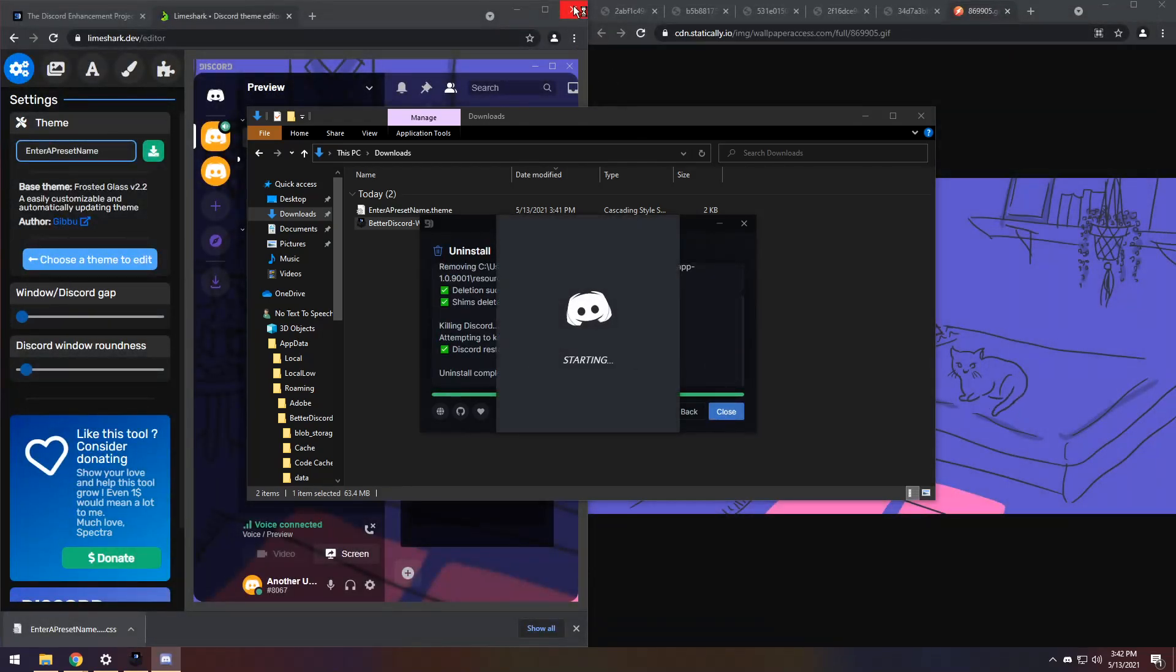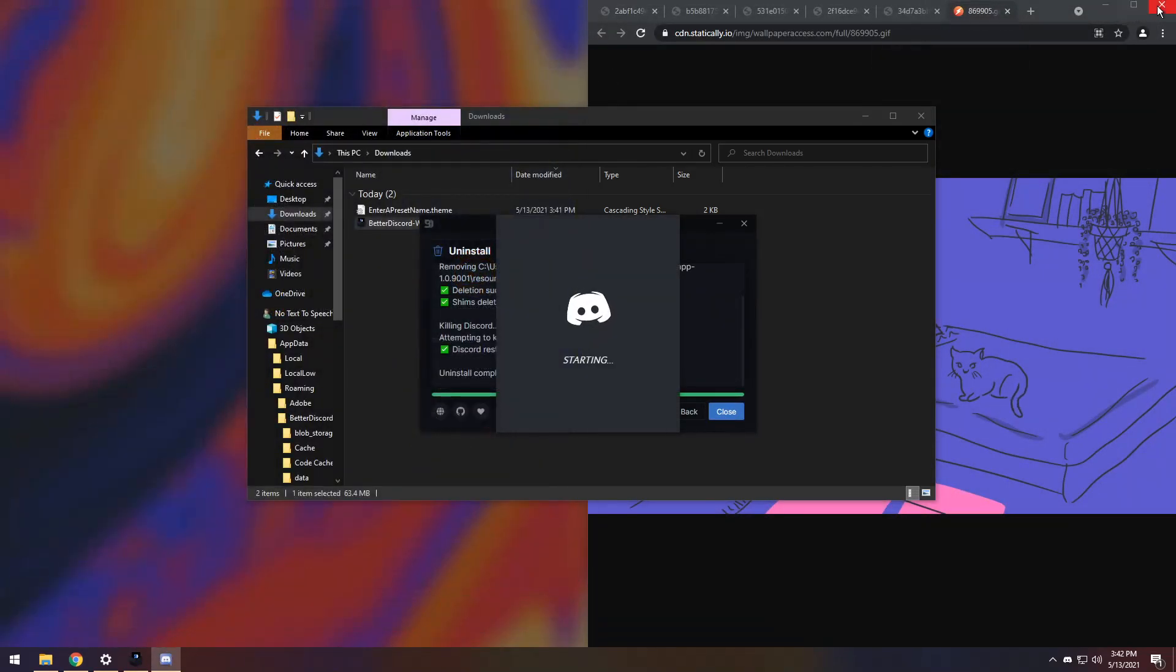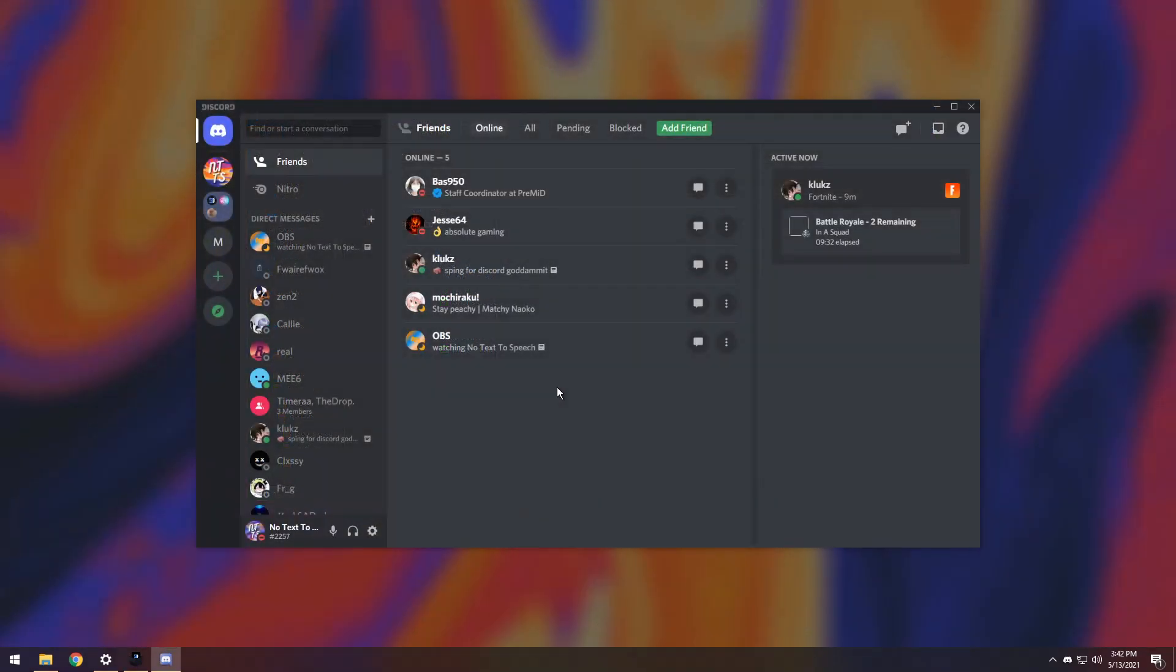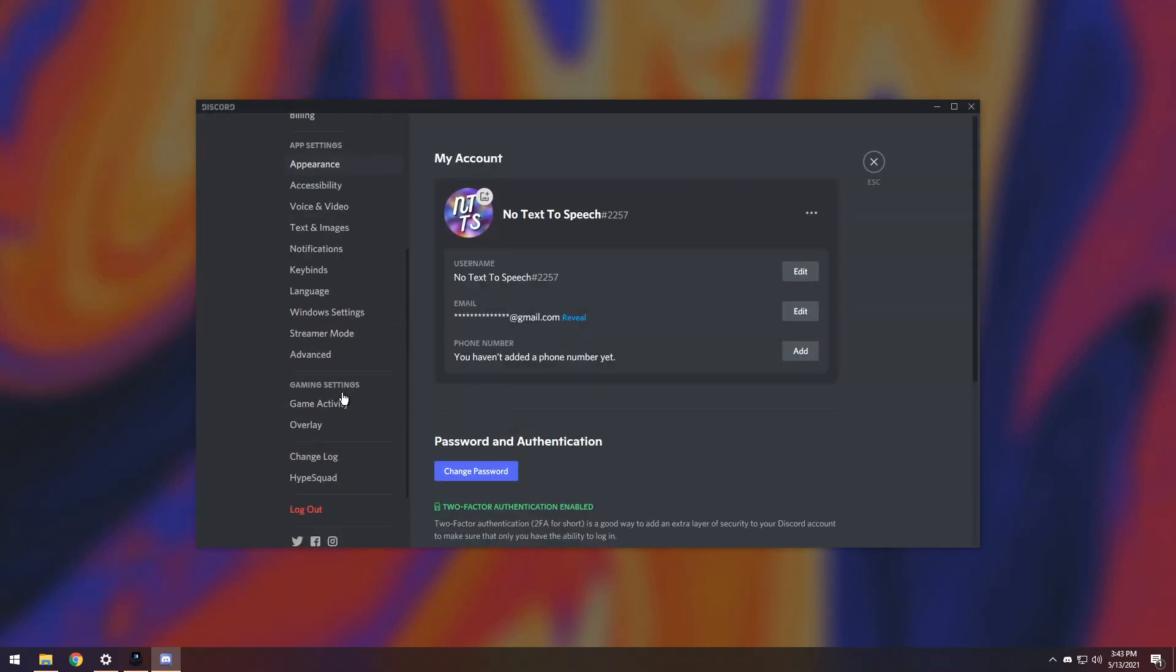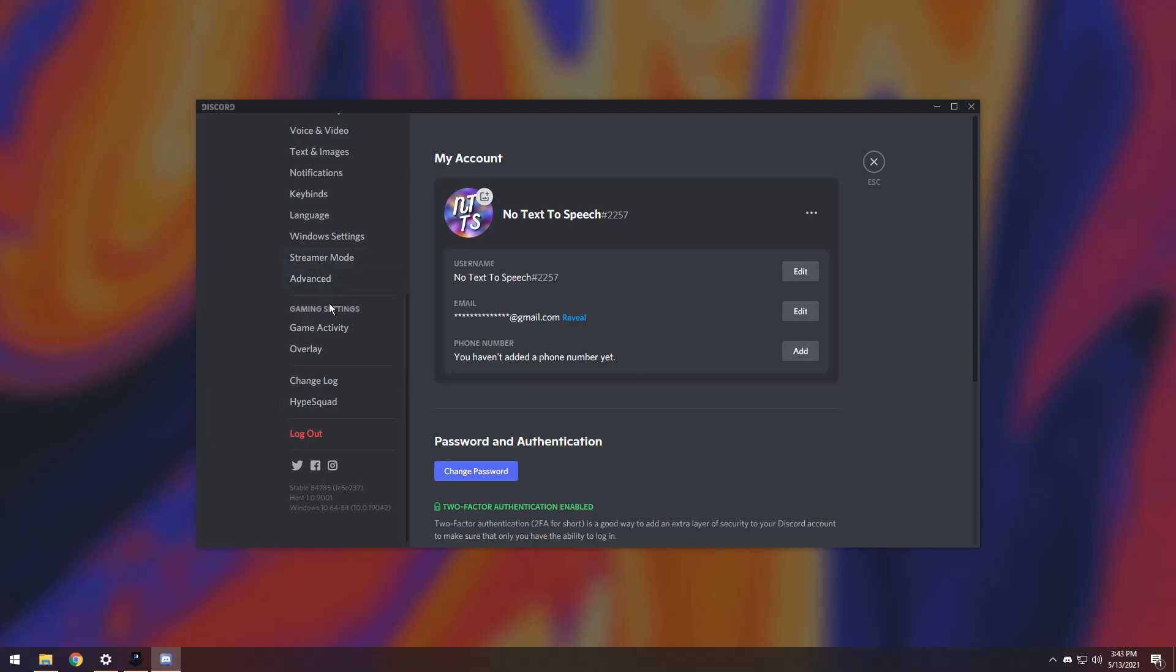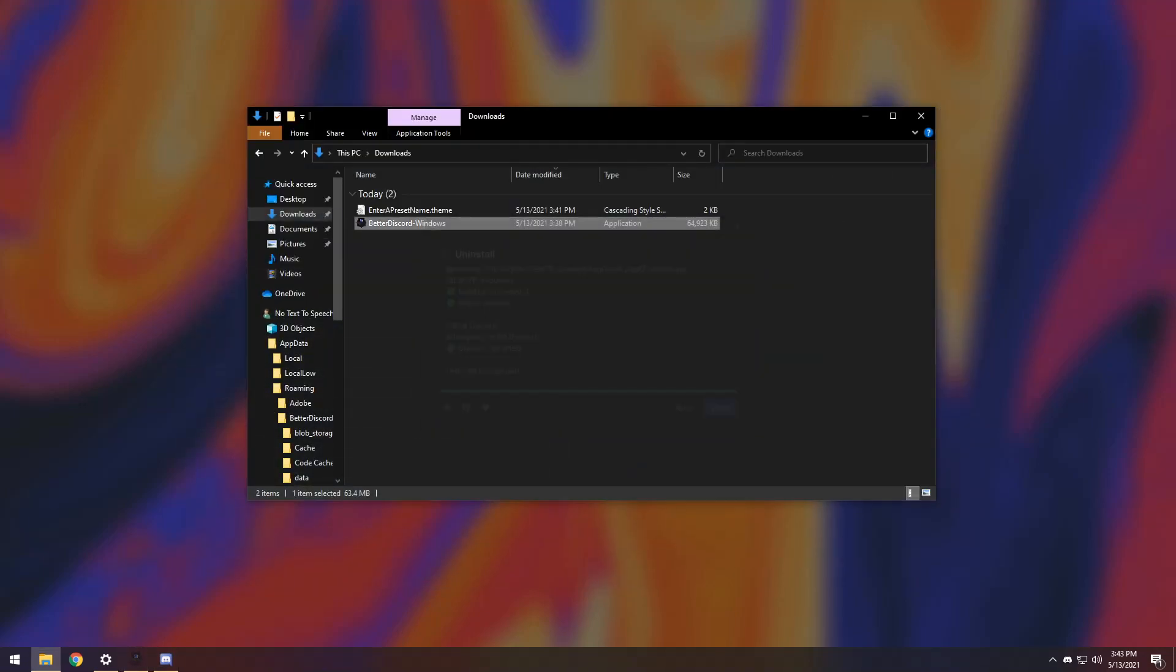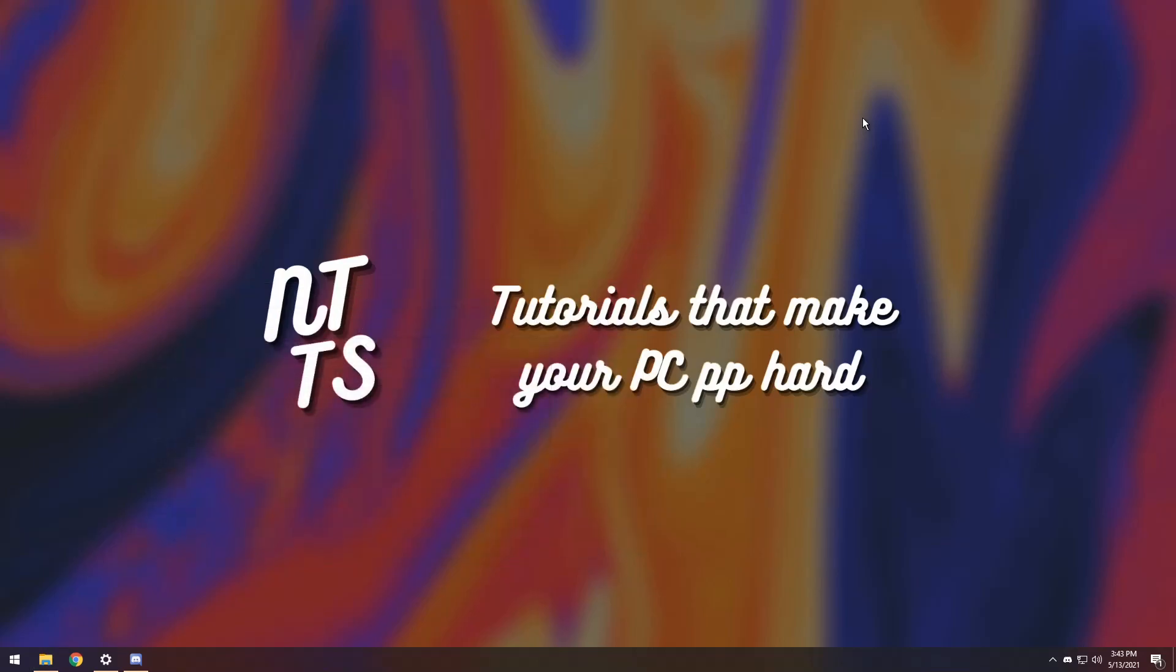Discord will restart and show you how many windows I have open, and once it restarts, just to verify whether or not it fully uninstalled, just go to the User Settings, and on the left you will see I do not have Better Discord settings anymore. And guess what? That's how you have a custom background, and that's also how you remove it.